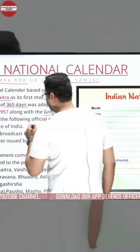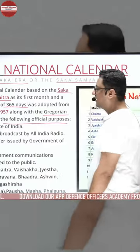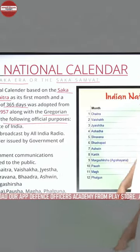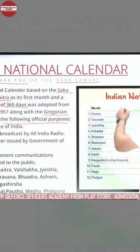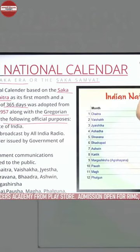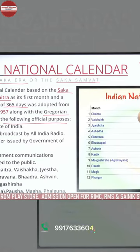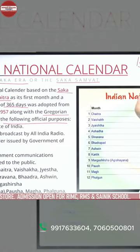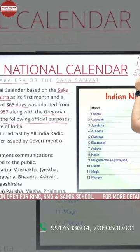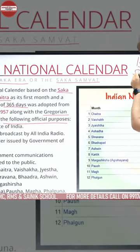Bharat ke national calendar ke toor par is calendar ko Shak Samvat kehte hain. Samvat ka matlab hota hai ek saal ka time period. Isko agar English mein jaanna chahein to: the calendar based on Saka era.